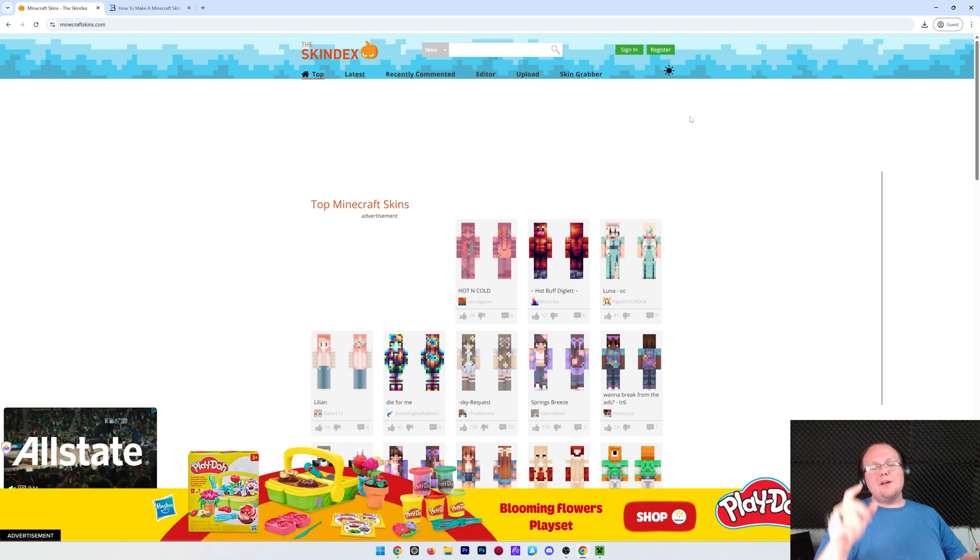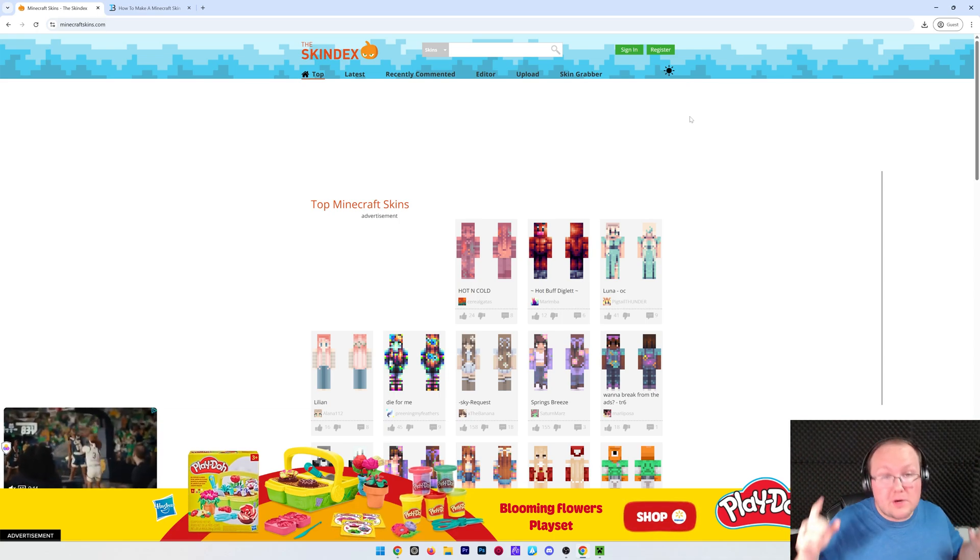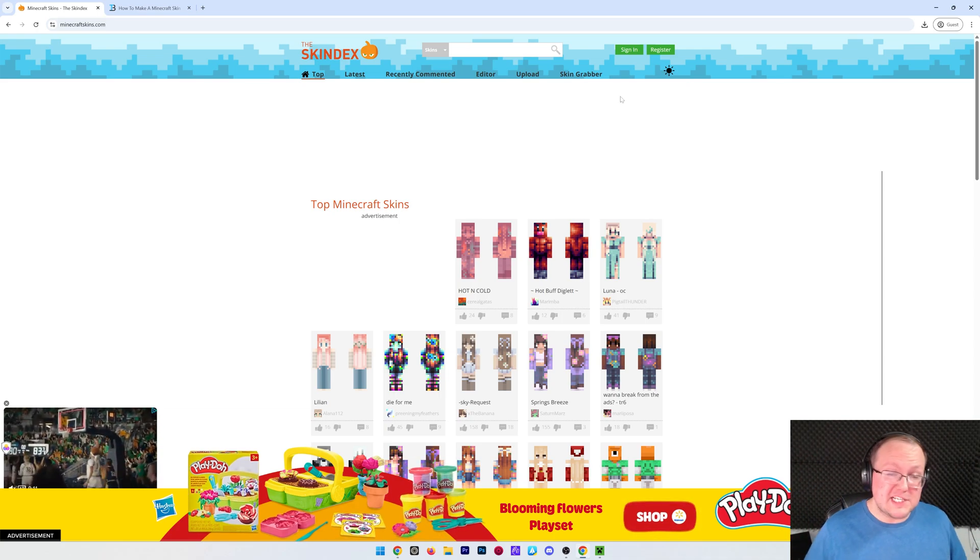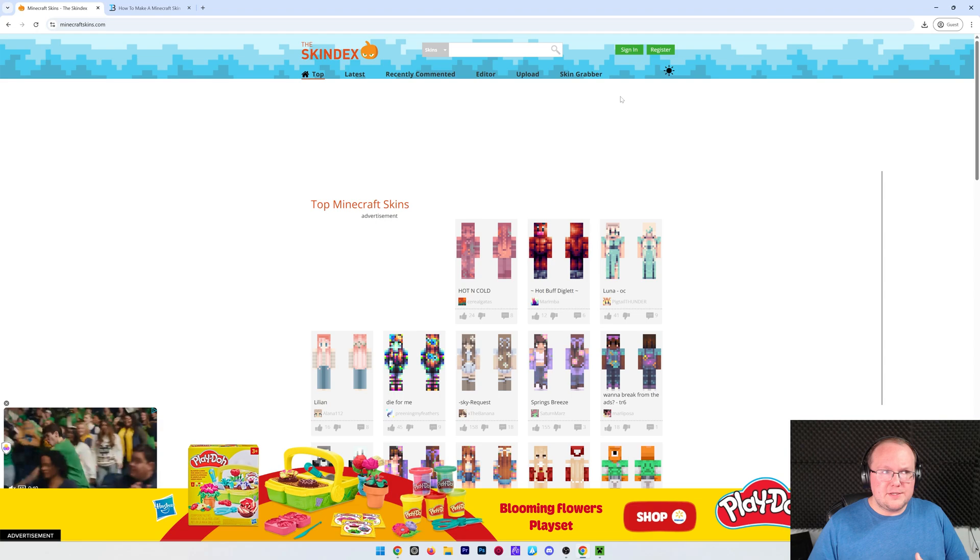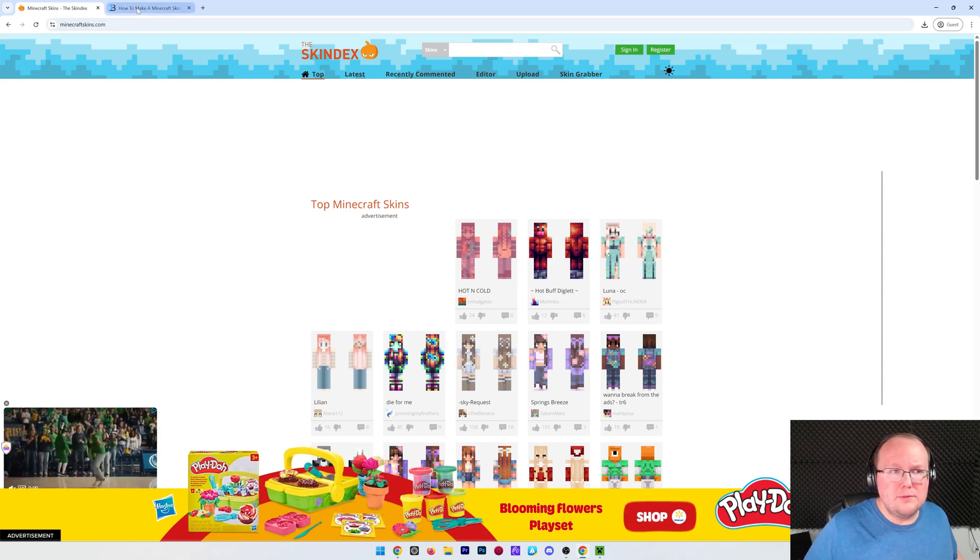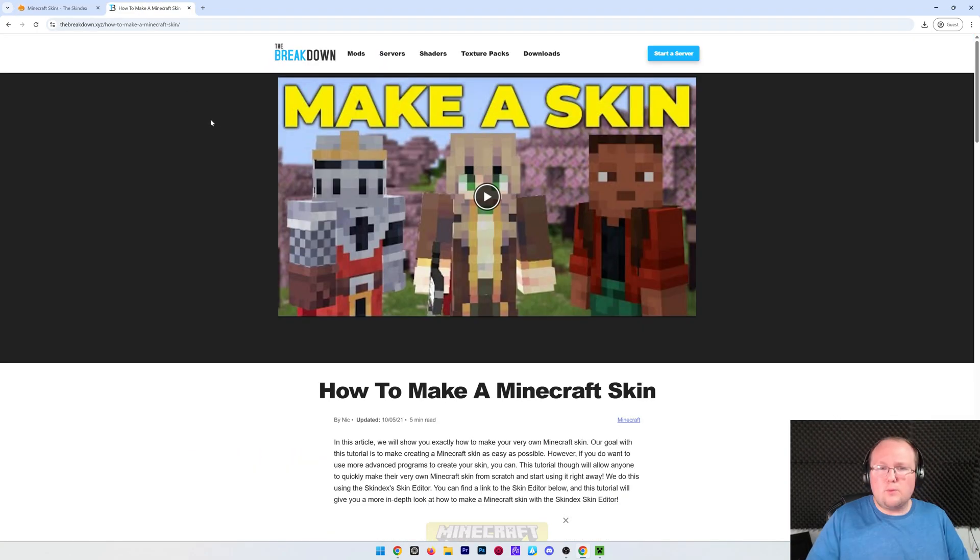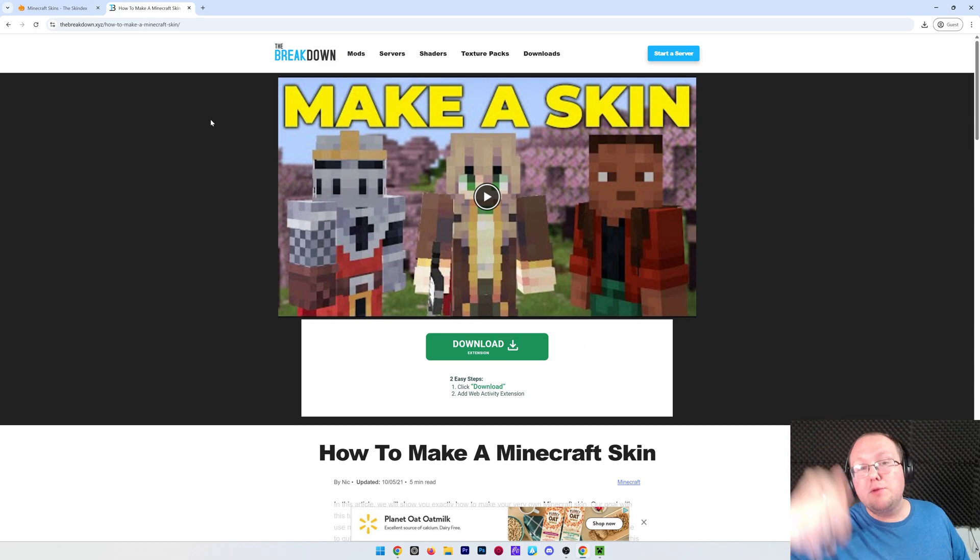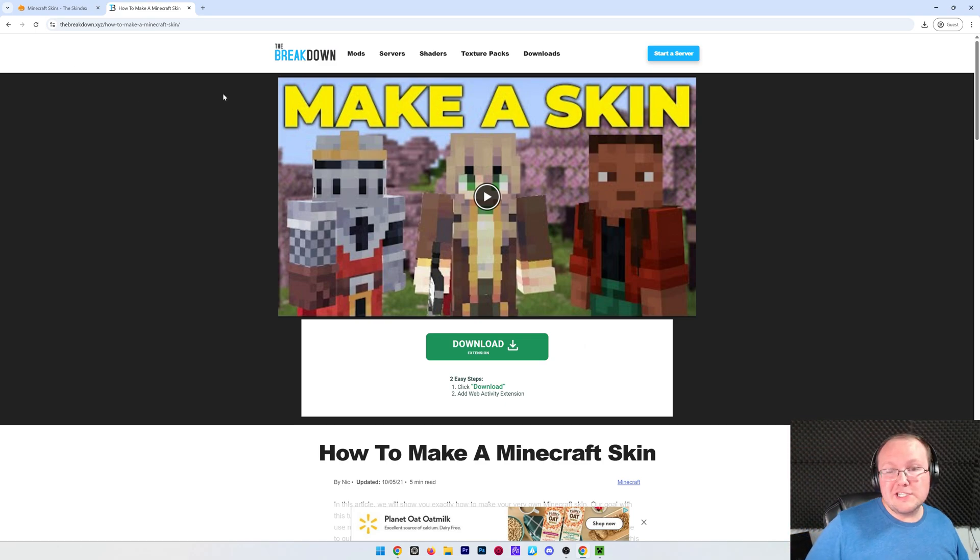You want to get a skin in Minecraft and in this video we're going to show you exactly how to do that. First things first, you're going to need to download a skin or make your own skin. No matter which one you want to do, we've got something in the description down below to help you out.